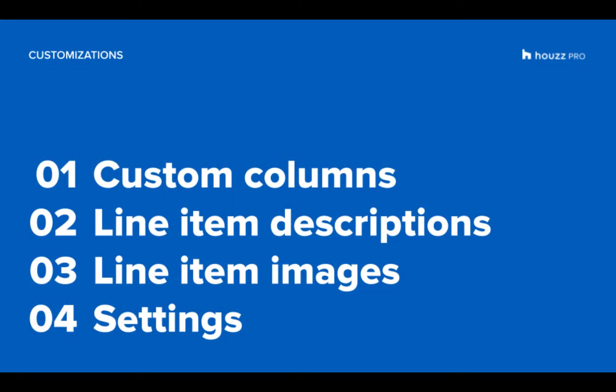We'll go over how you can add custom columns, line item descriptions, line item images, and manage your settings on your estimates, proposals, and invoices.